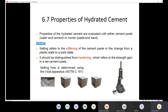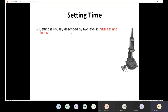To determine the setting time — how long cement takes to change from plastic to solid state — we use the Vicat apparatus. In lab two we perform the setting time test to determine the normal consistency of the cement and also to identify the initial set and final set. The device has a plunger to determine consistency and a needle to determine setting time.